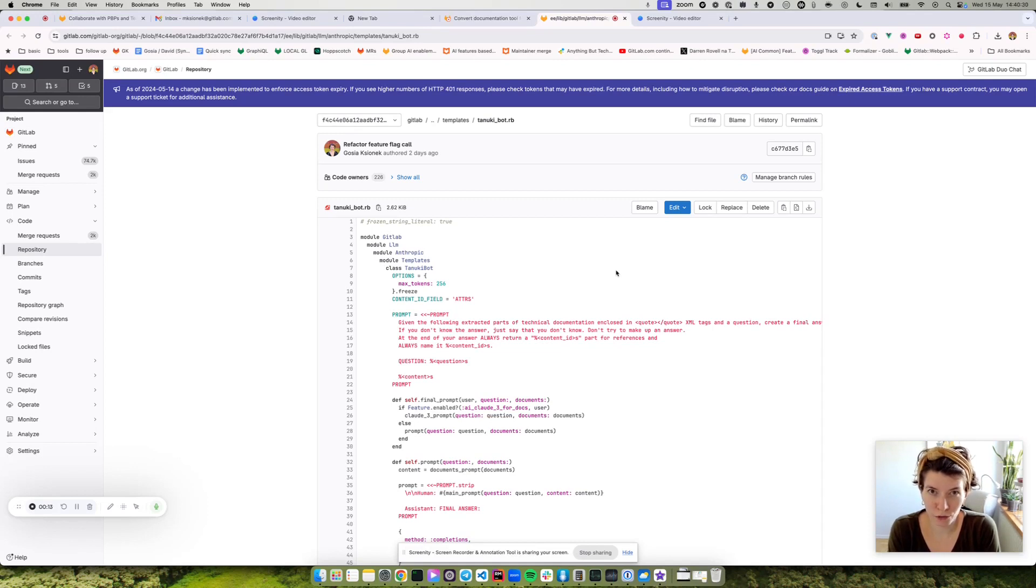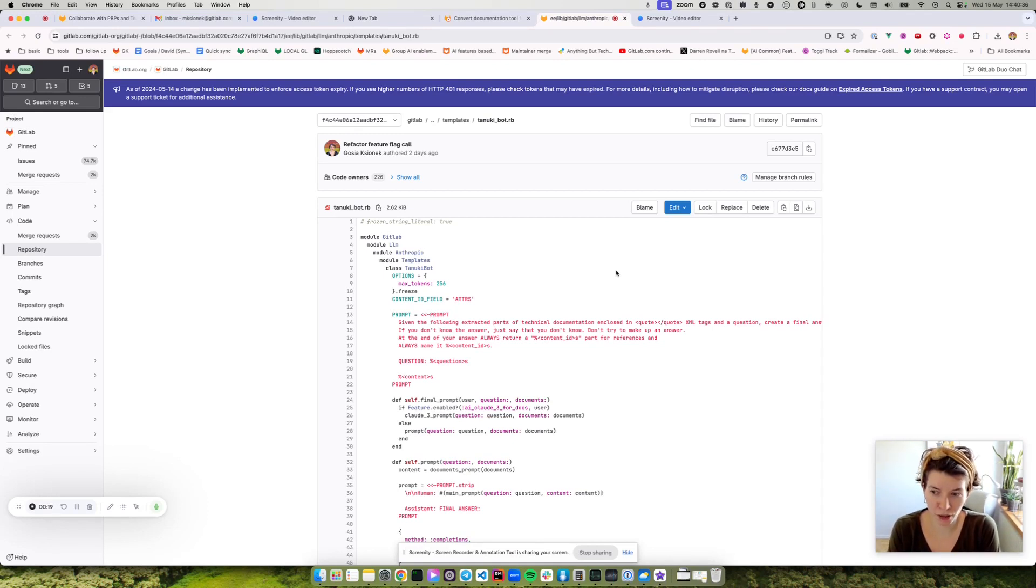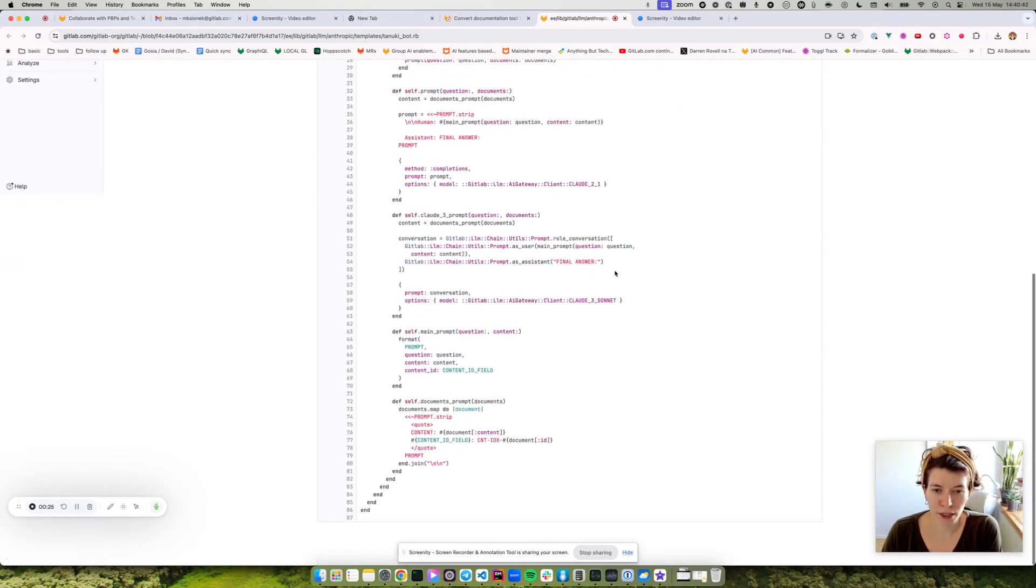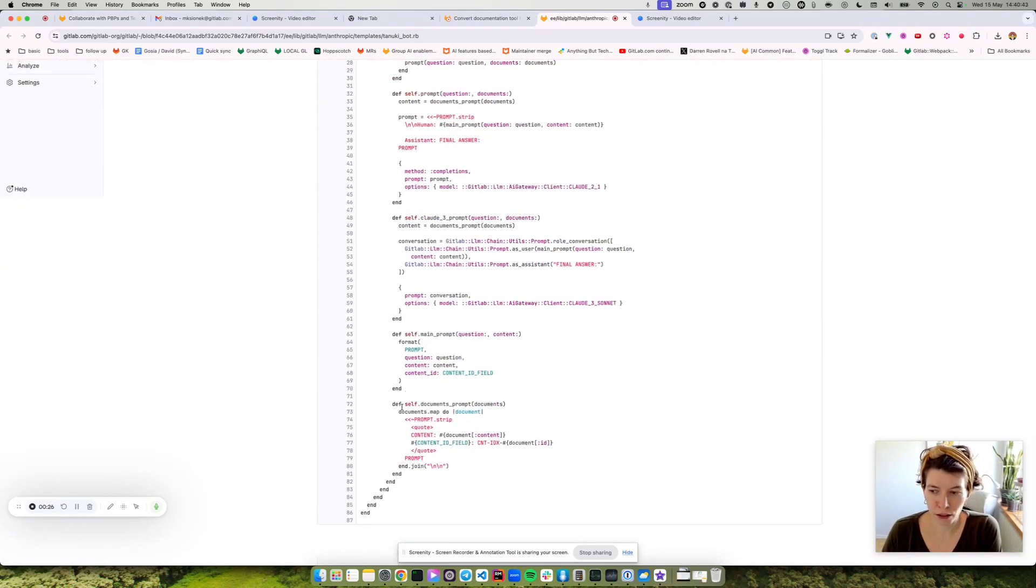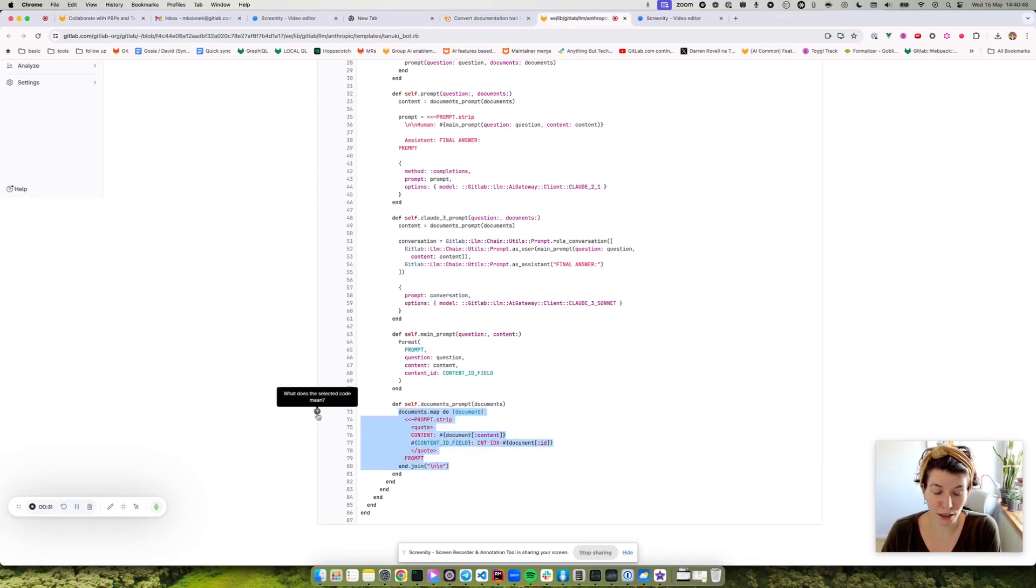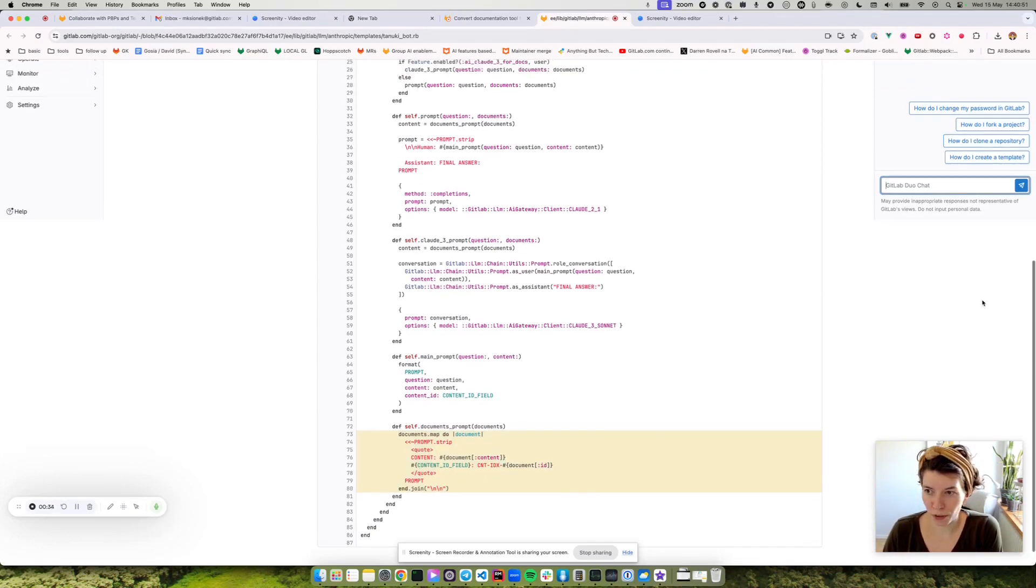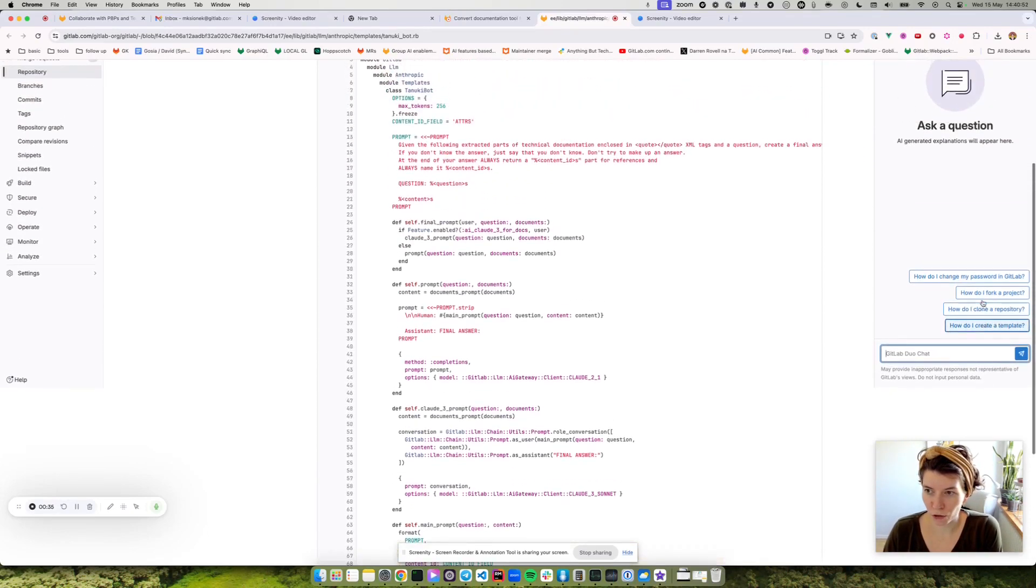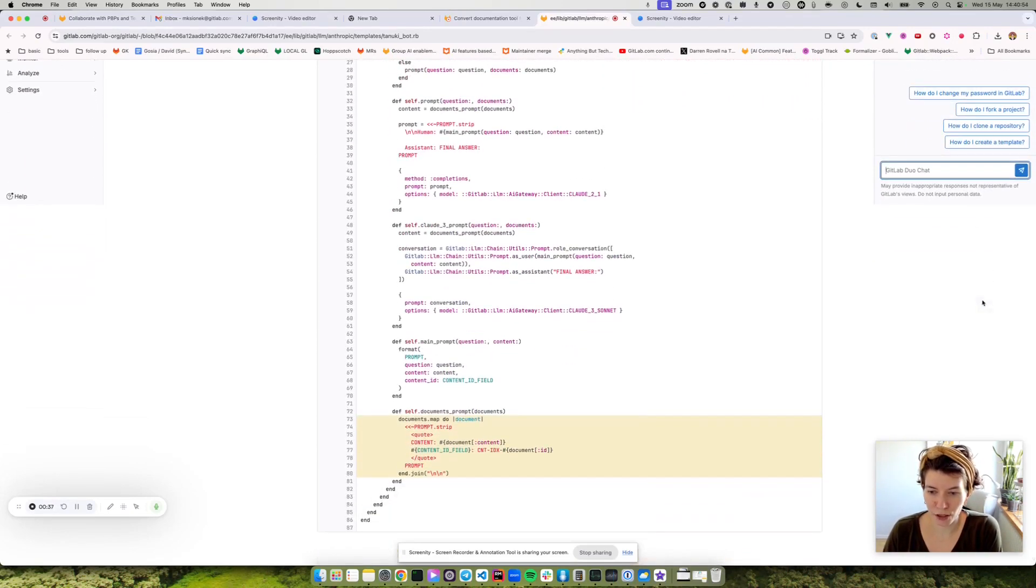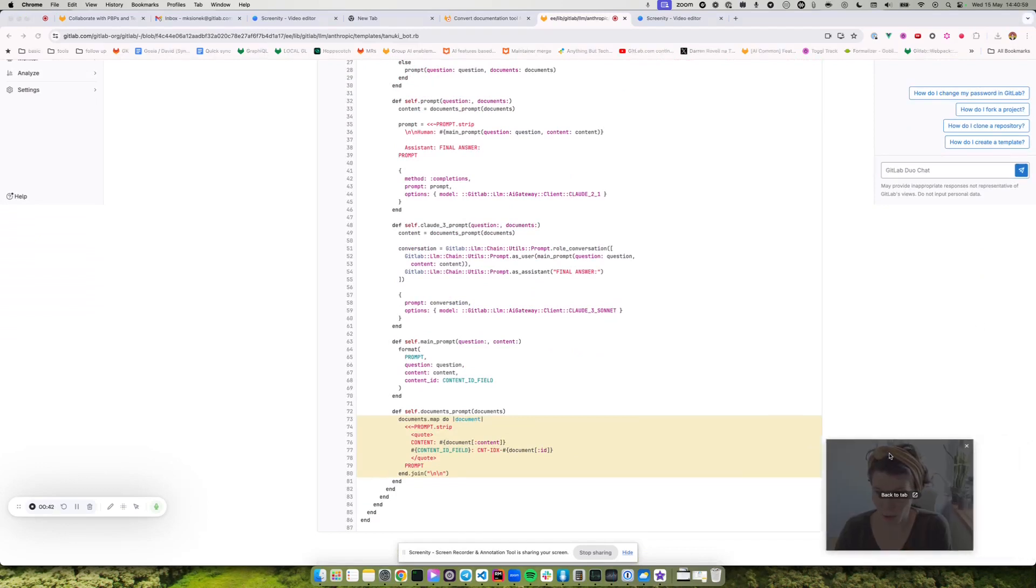One of the things that I'm using every day is the explaining code feature. Imagine I am on the page where I can see the whole file in the repository in GitLab. I can highlight part of the code and then click this tiny question mark, which opens up Duo Chat. And after just a moment, Duo Chat will explain this code to me.